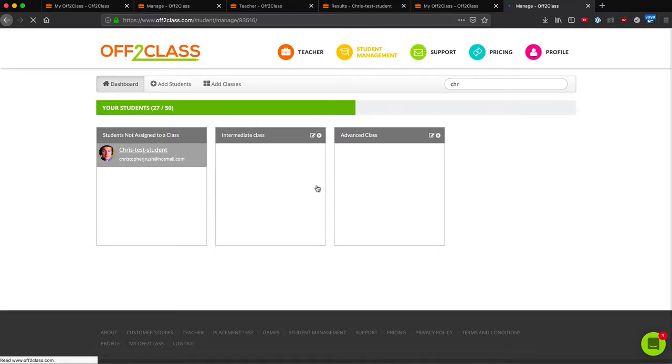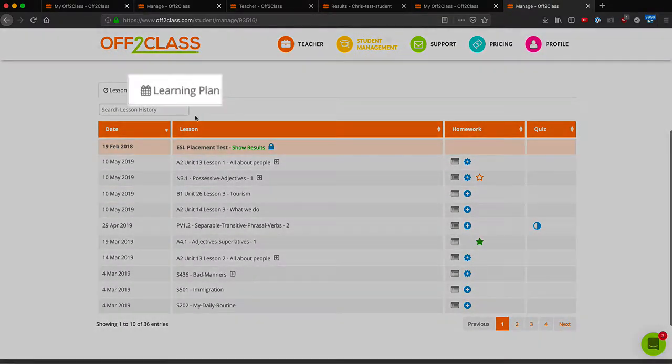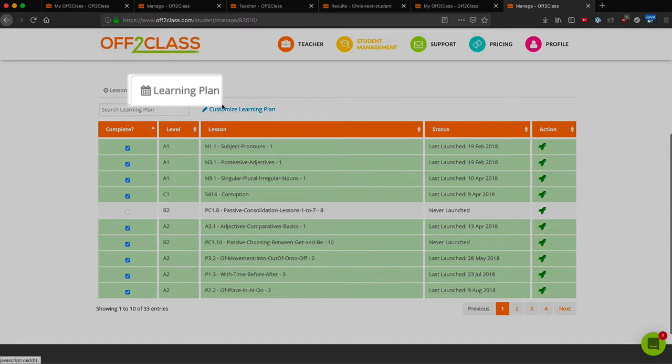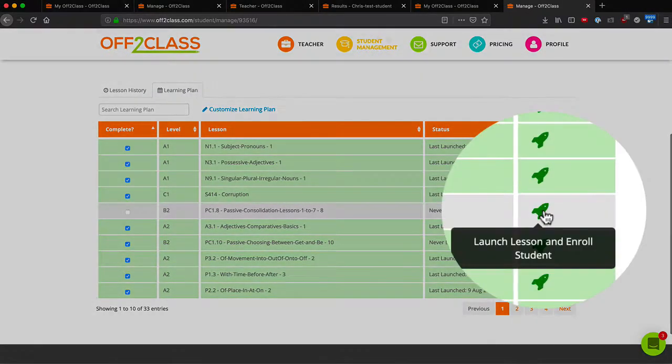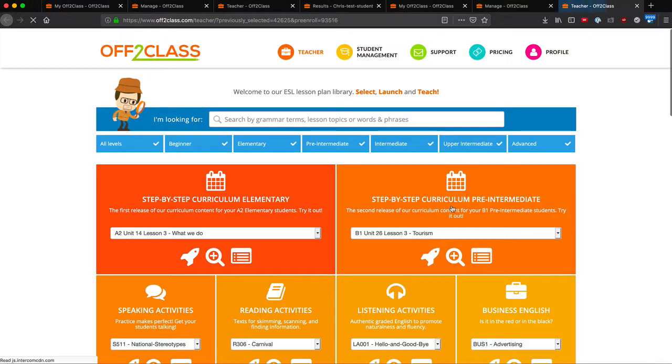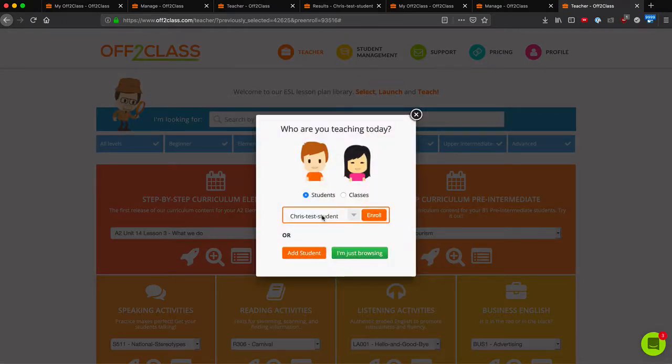down at the bottom in their learning plan, I can launch a lesson directly from here by clicking the rocket ship icon. And that's all.